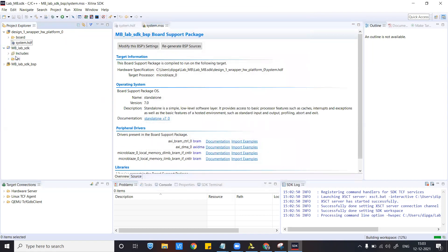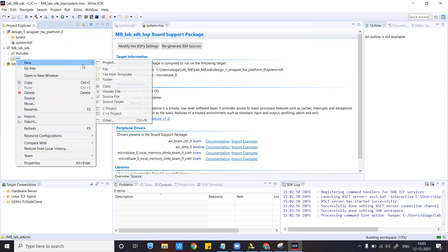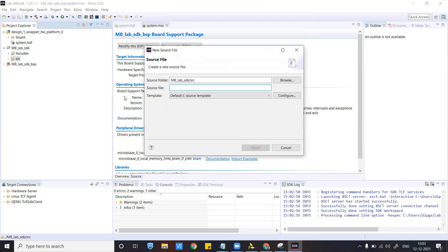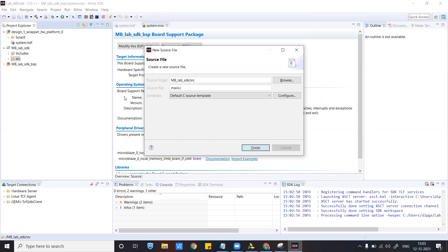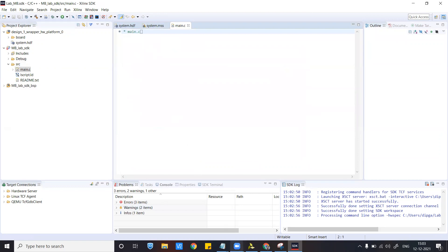Let's create a source file. Right-click and select new source file. Let's name it 'main.c'. This is the file I created.